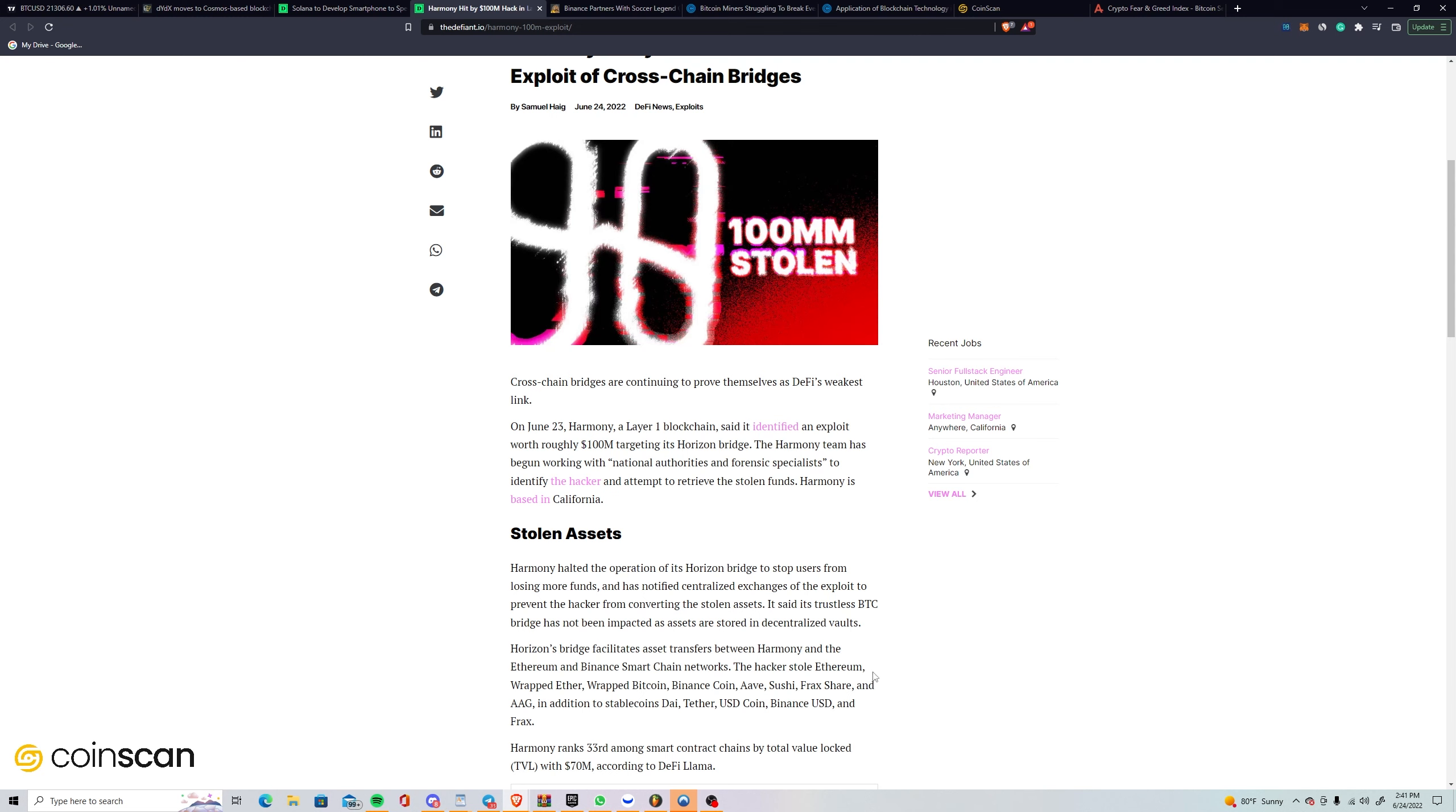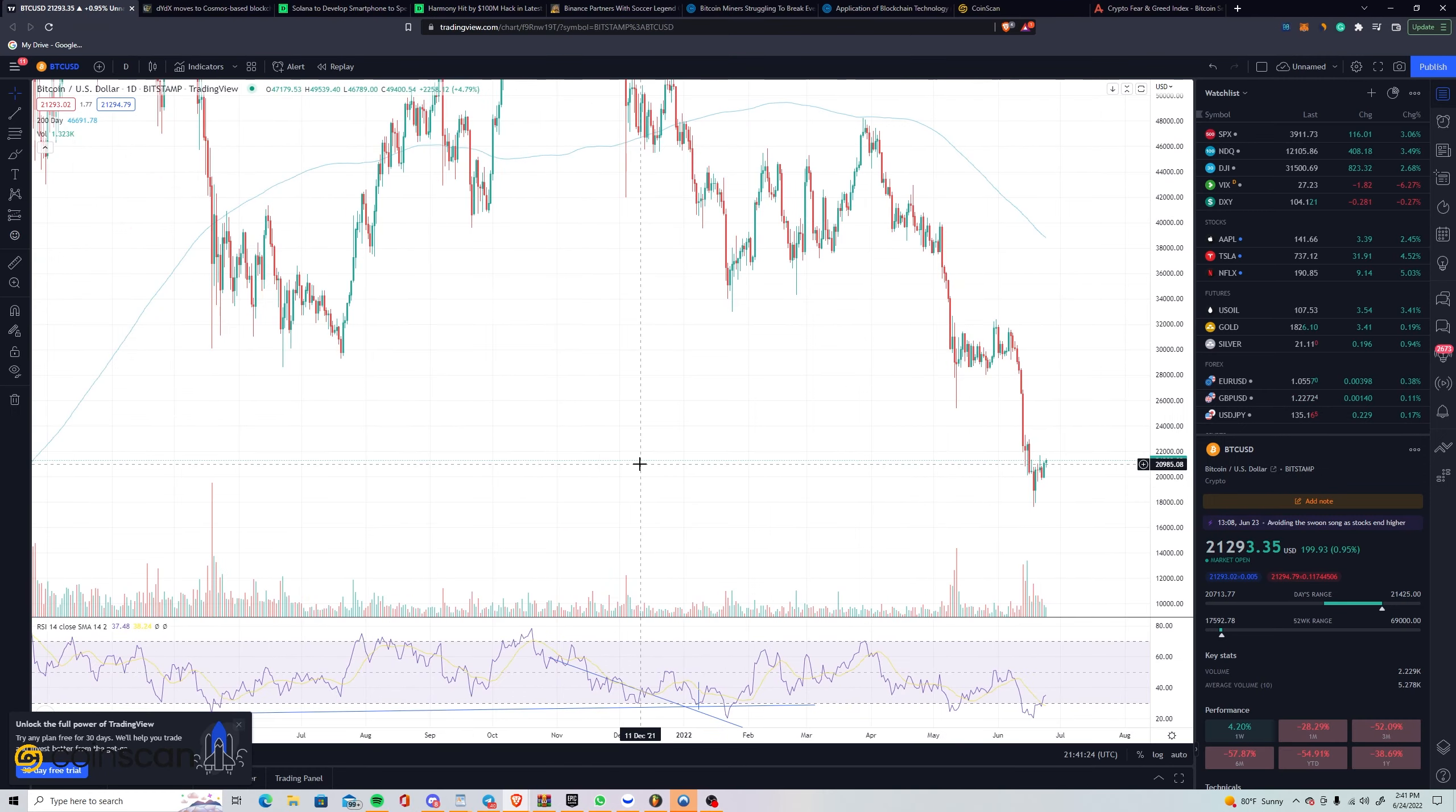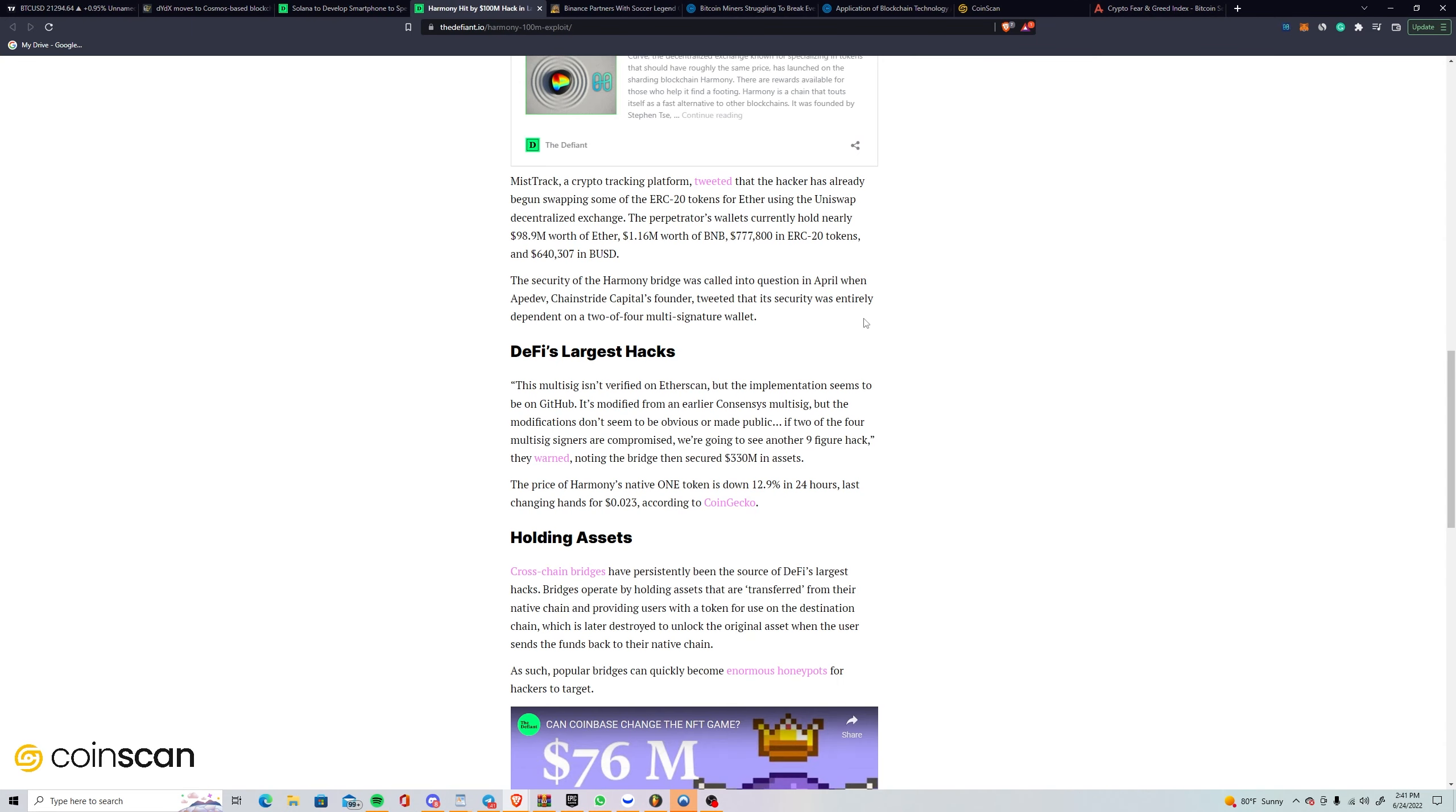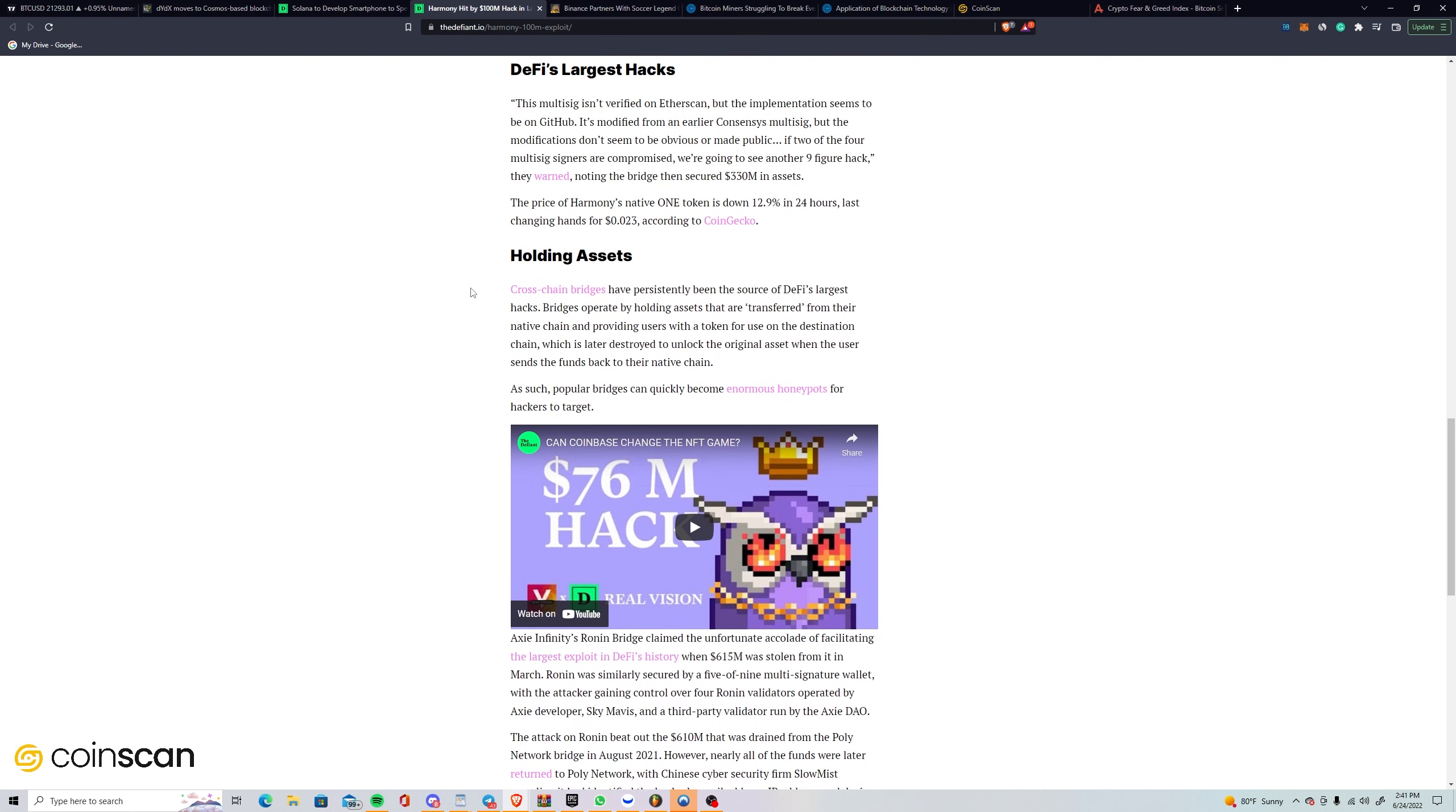Man, Harmony down bad. I remember seeing that at like 30 cents, 34 cents. It's all these bridges that always get hacked too. I want to say that Ronin bridge hack that we saw was the biggest with like $640 million. But $100 million is surely nothing to scoff at, especially at these prices. If this was back in November, that would have been worth about $400 million.